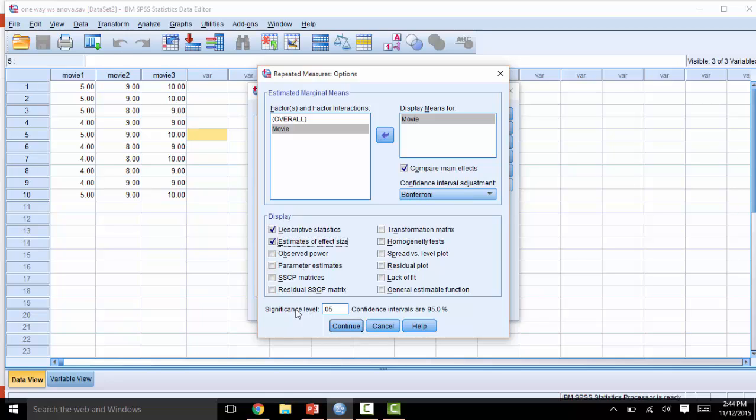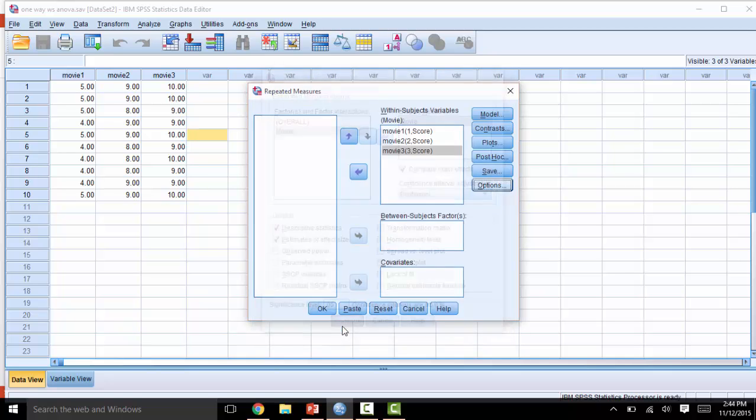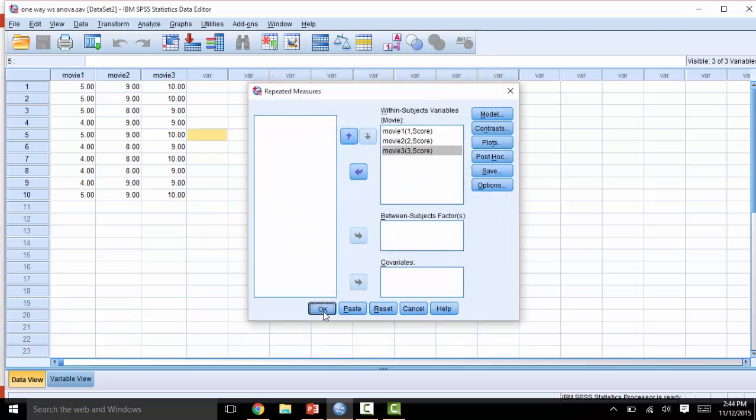The significance level will be the p-value threshold you need to meet to determine if this is significant or not. So in this case, p must be 0.05 or less. Then go ahead and click Continue, and click OK.